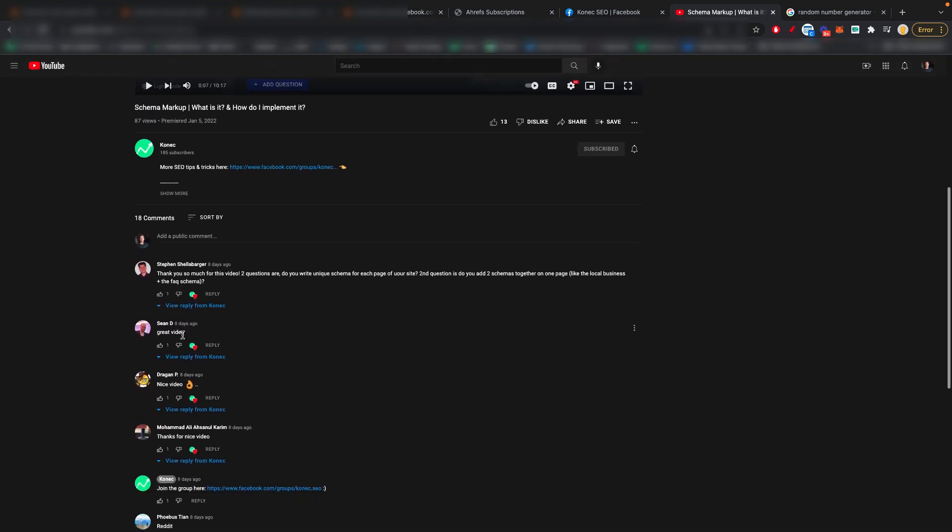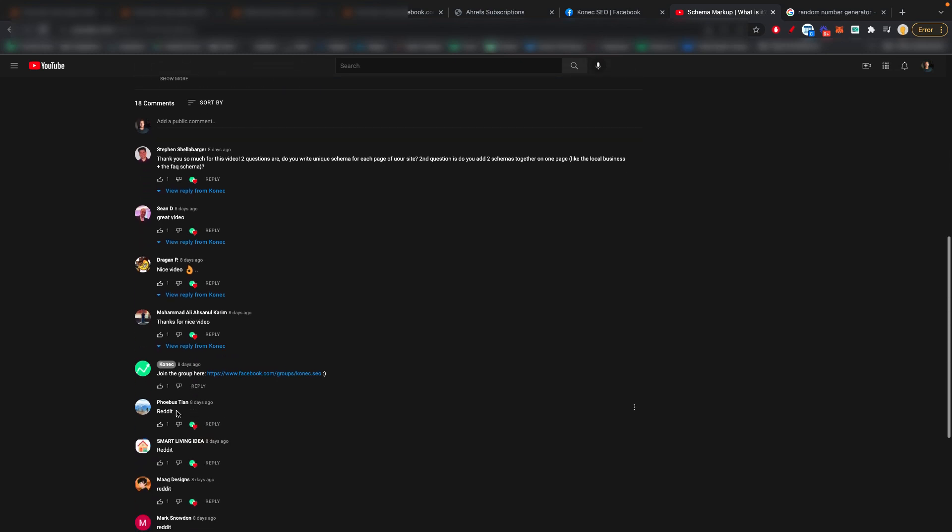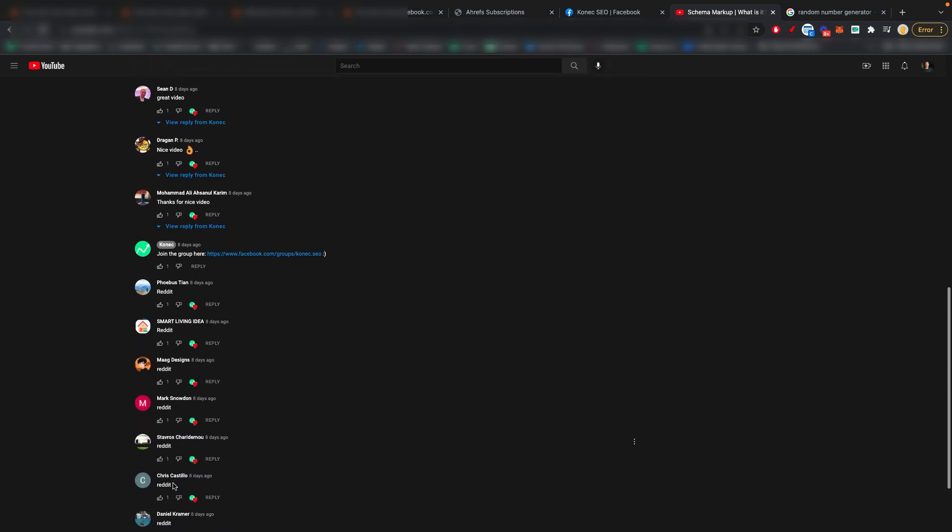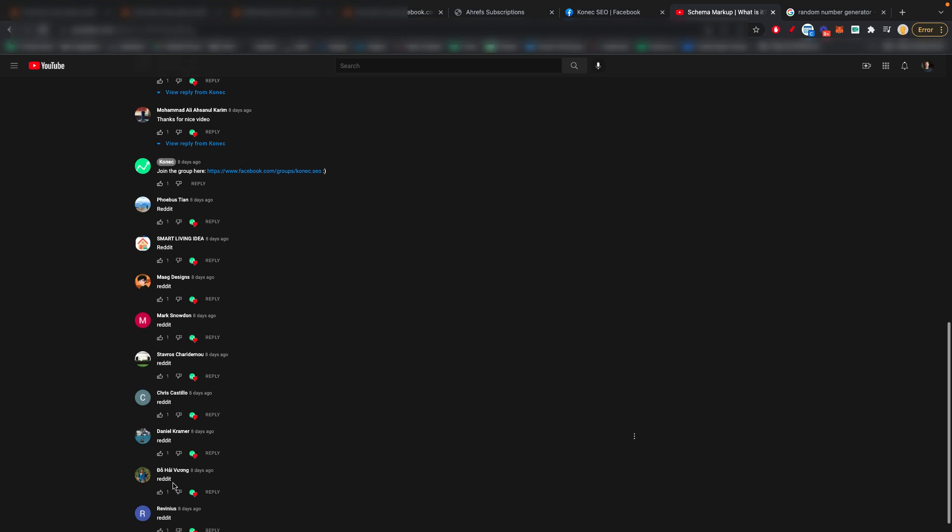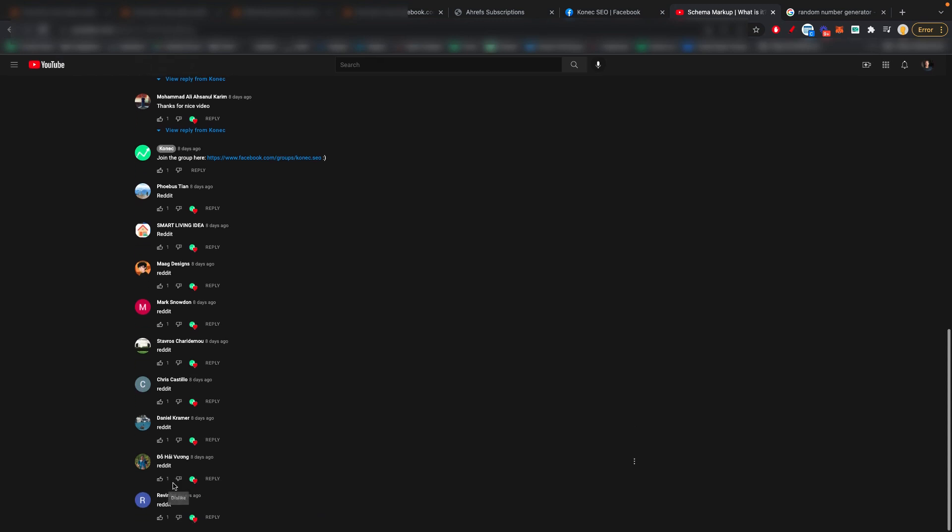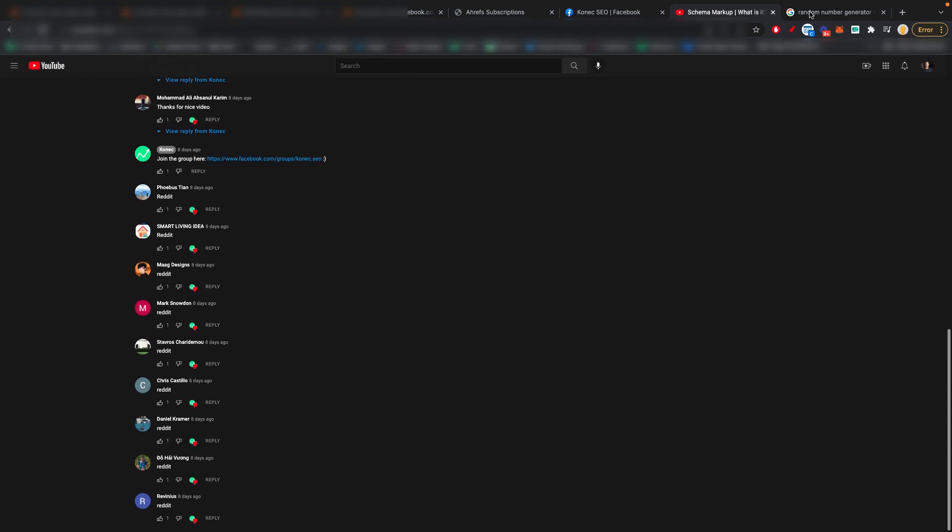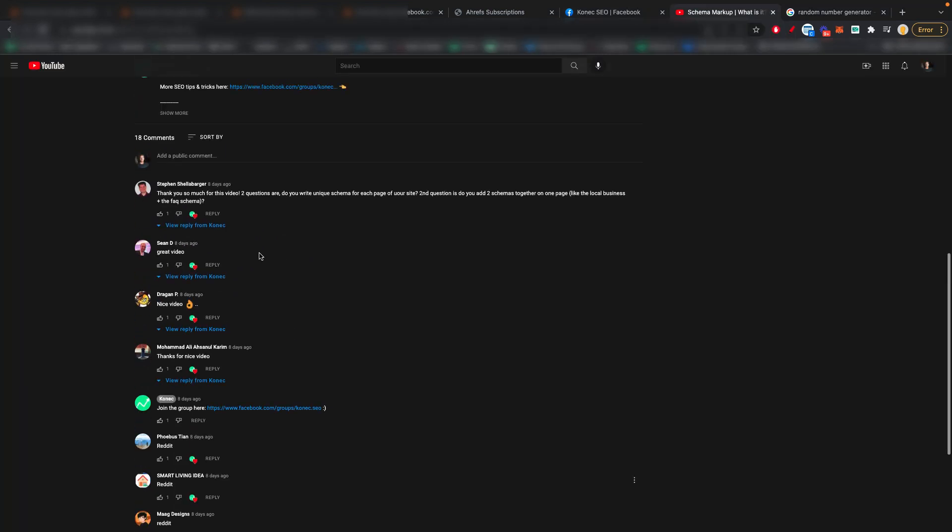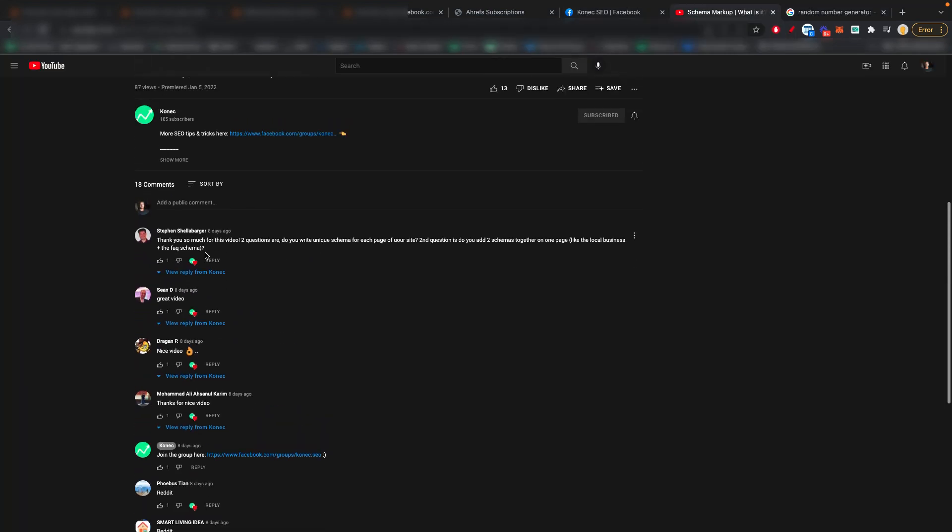So let's do it. So one, two, three, four, five, six, seven, eight, nine, ten, eleven, twelve, thirteen. So 13 comments. So let's see random number generating from one to 13. And the winner is number one, which is Steven. I hope I'm pronouncing your name right. Steven. So congratulations, man.